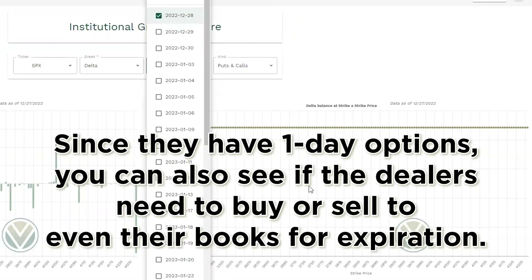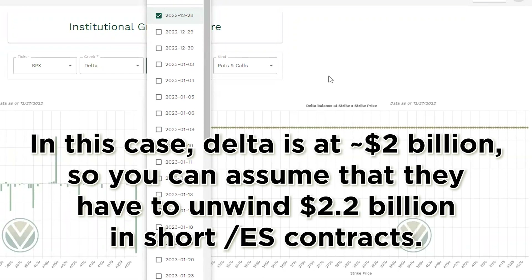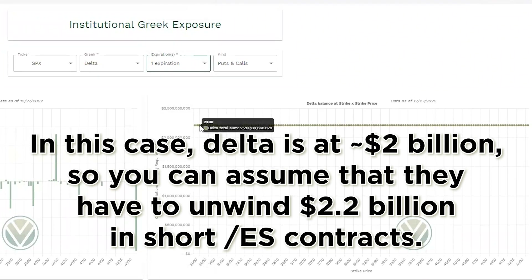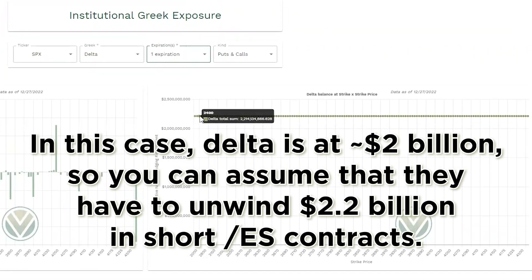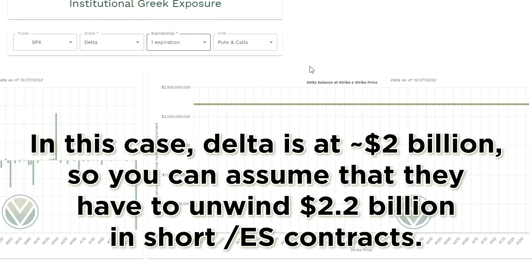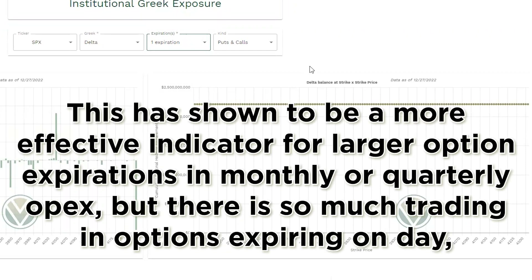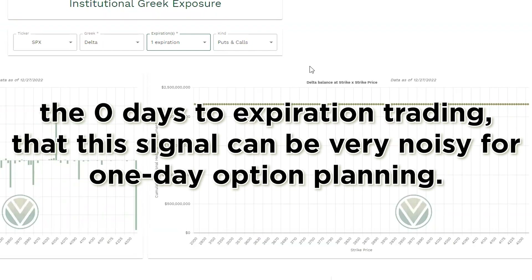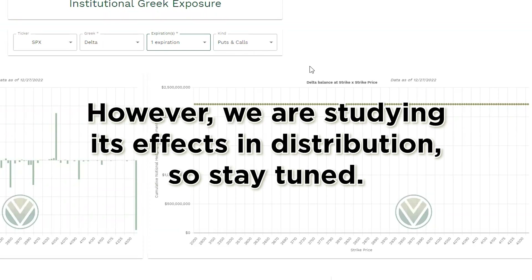Since they have one-day options, you can also see if the dealers need to buy or sell to even their books for expiration. In this case, delta is at $2 billion, so you can assume that they have to unwind $2.2 billion in short ES contracts. This is shown to be a more effective indicator for larger option expirations in monthly or quarterly OPEX, but there is so much trading and options expiring on zero days to expiration that this signal can be very noisy for one-day option planning. However, we're studying its effects and distribution, so stay tuned.